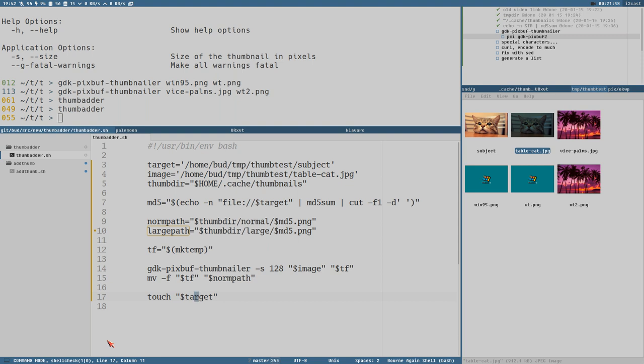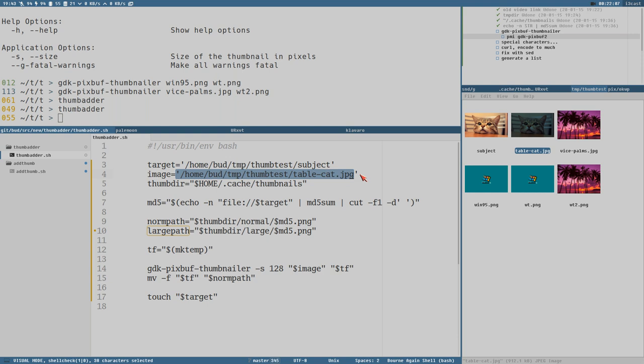And of course, now all we need to do here is change these hardcoded values to take arguments instead. So maybe target is $1 and image is $2. And then we could use this little script to add thumbnails.